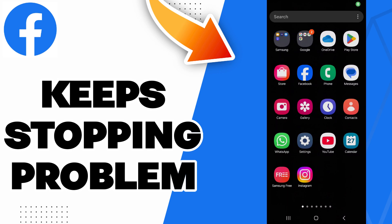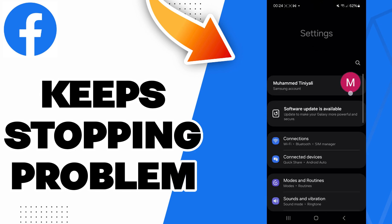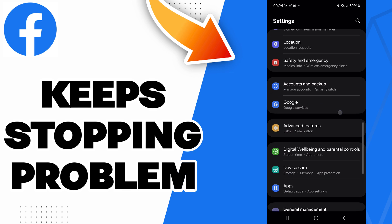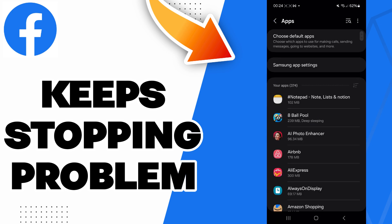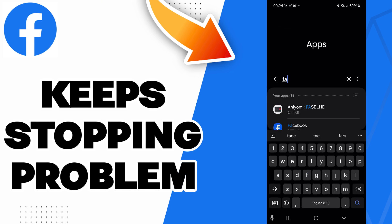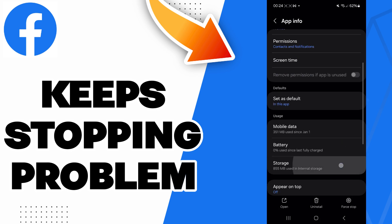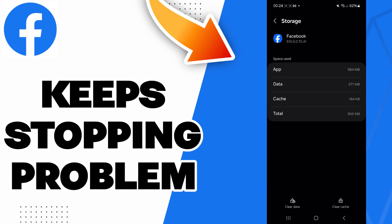Hello guys, in today's video I will be showing you how to fix Facebook keeps stopping problems. This is easy. Just go to settings, then scroll down to the apps section, then go to search and search Facebook. Then go to storage and here you will find the clear cache option. Click on it.